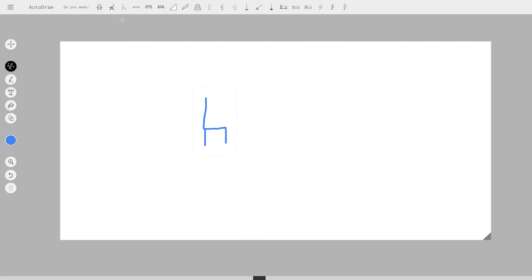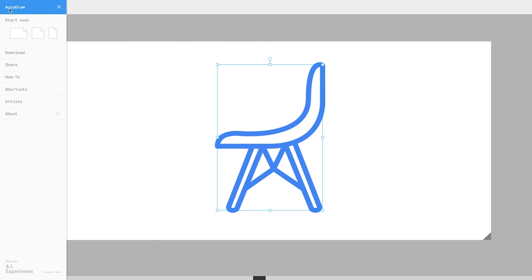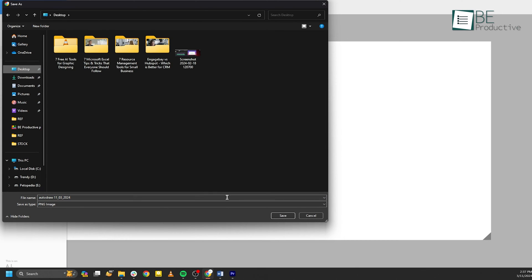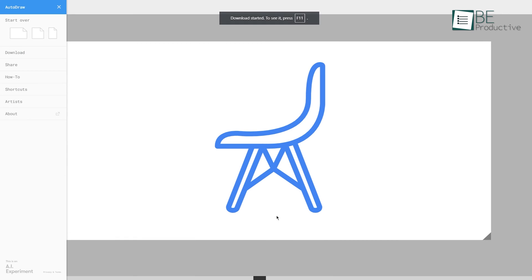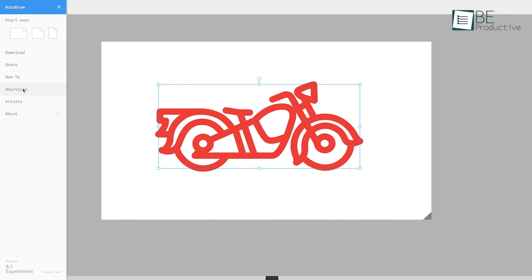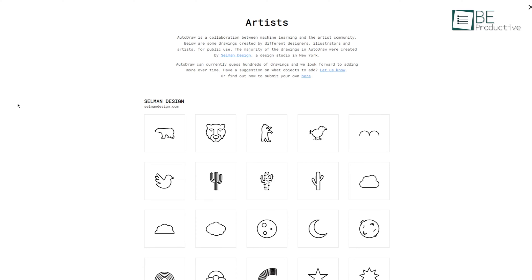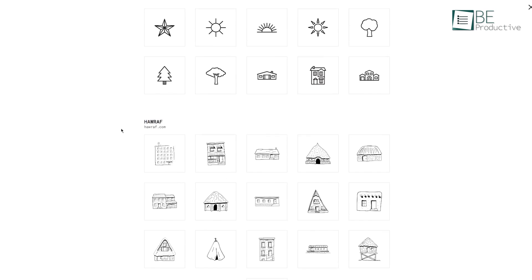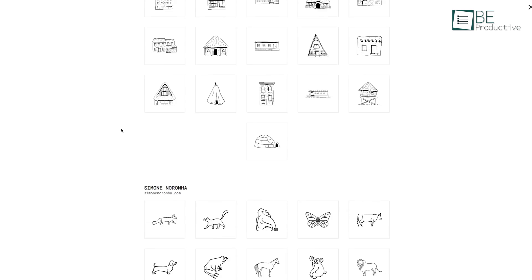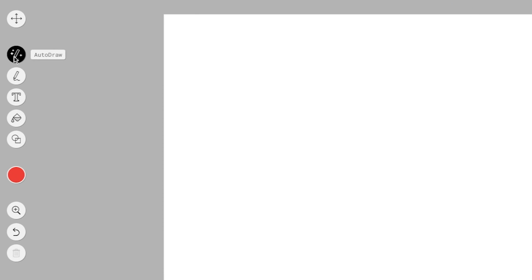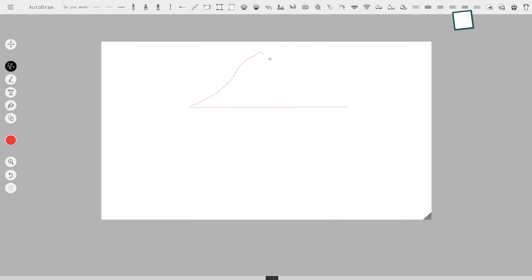Once we were satisfied with our work, it allowed us to easily download our designs as PNG files or share them directly on social media platforms. Additionally, the tool offers a vast library of pre-existing designs that we can freely download and incorporate into our projects. Its toolbox is equipped with all the essential drawing tools we need, including freehand drawing, a color picker, shades, filled text, resize tools, zoom, and rotate functions.